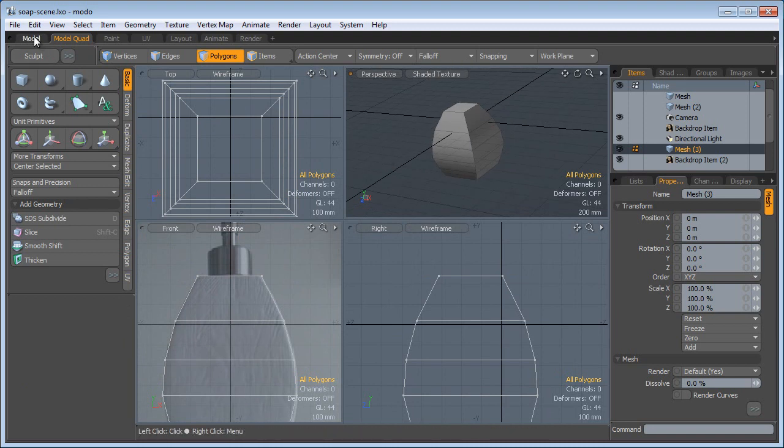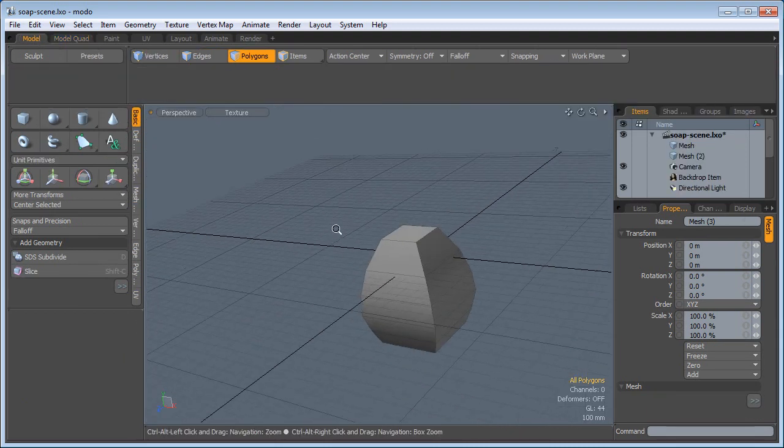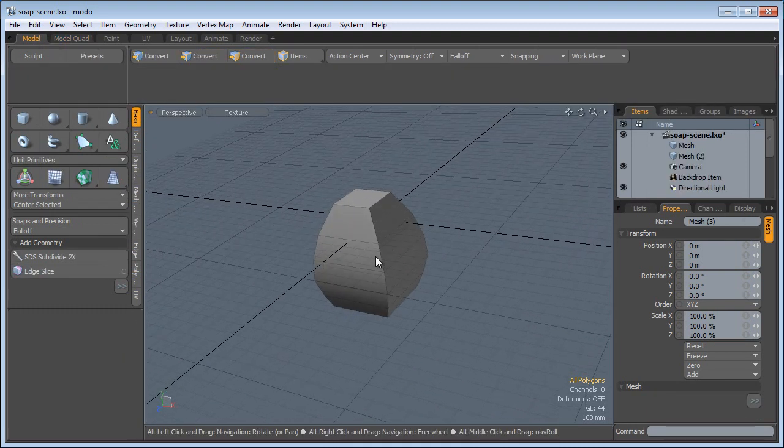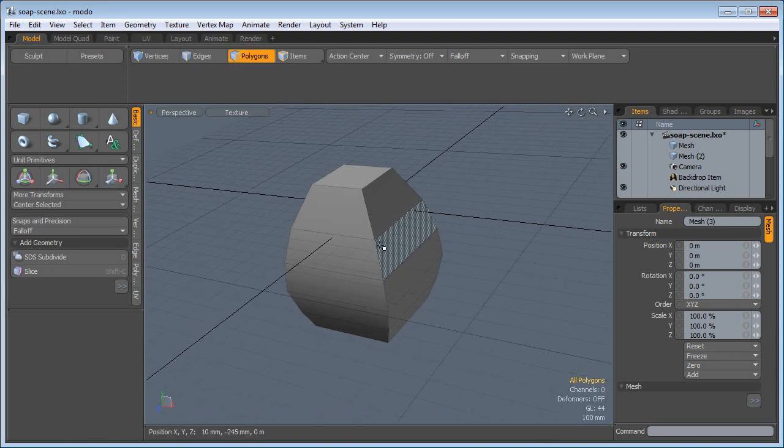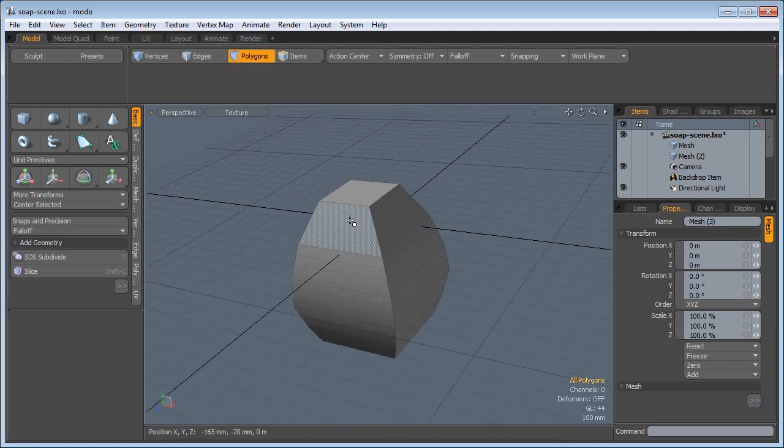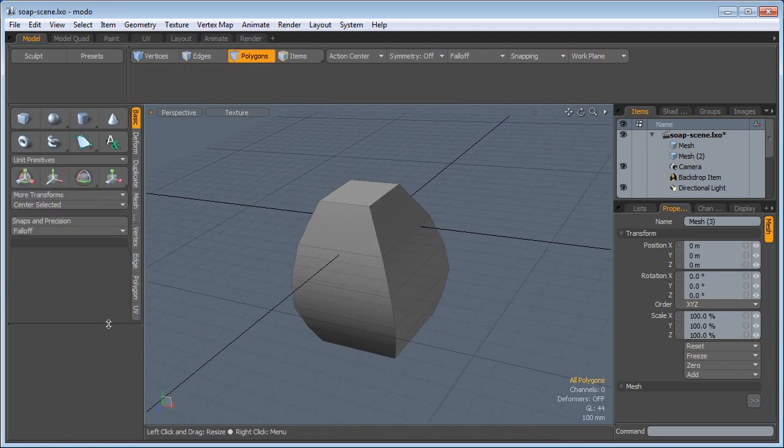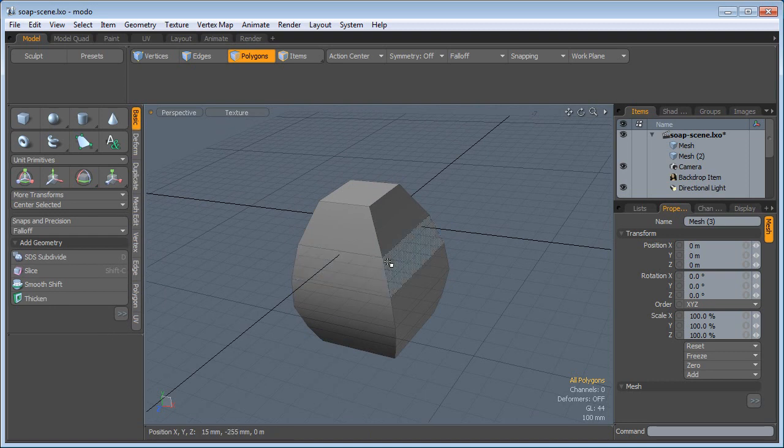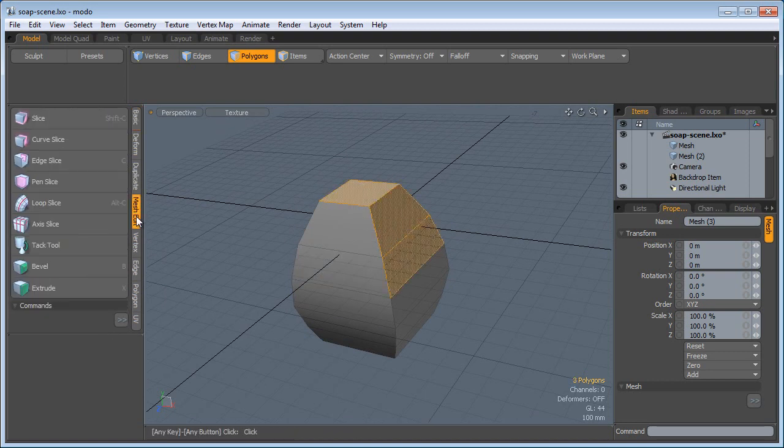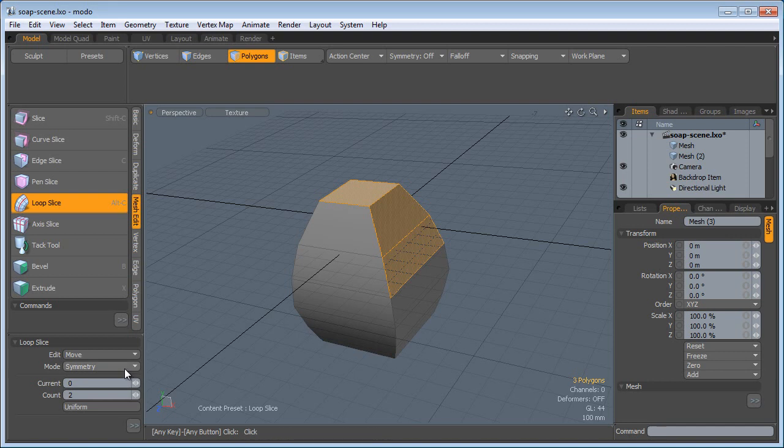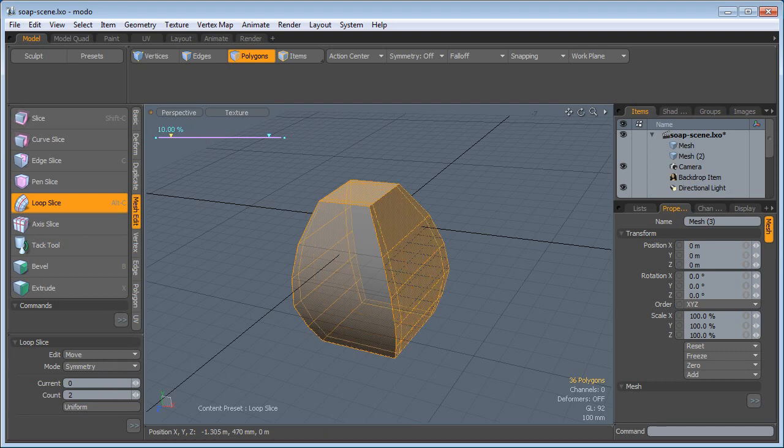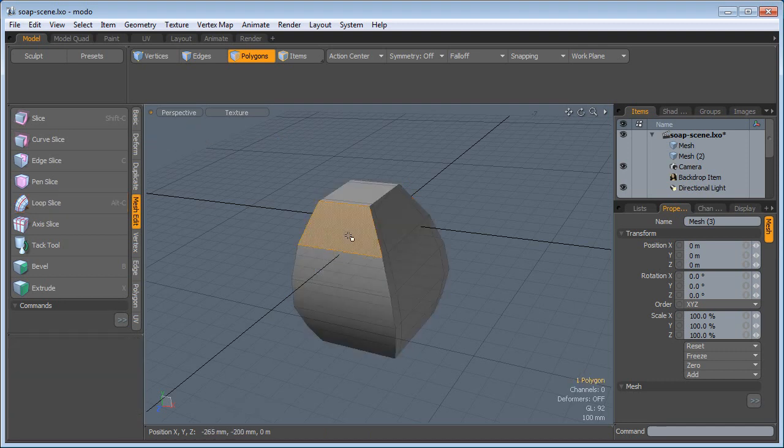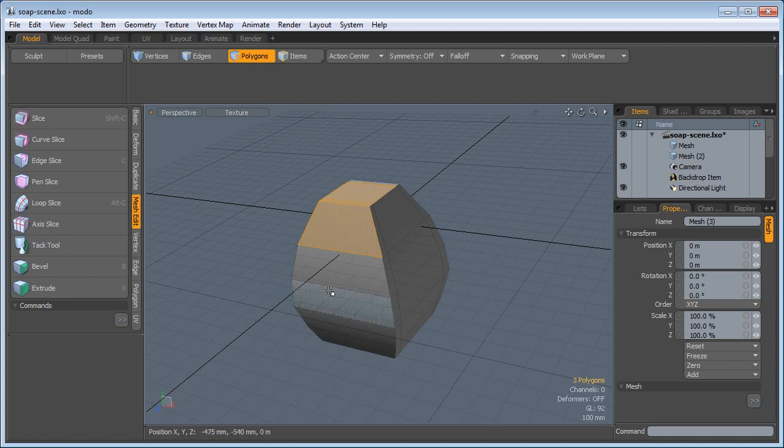Let's go to the perspective view. Before I subdivide this I want to create some more geometry around it. So I'm going to select these polys, Mesh Edit Loop Slice, in the count of two, symmetry on, click, and bring those closer to the edge so I have 10% and 90%. Spacebar to drop the tool.